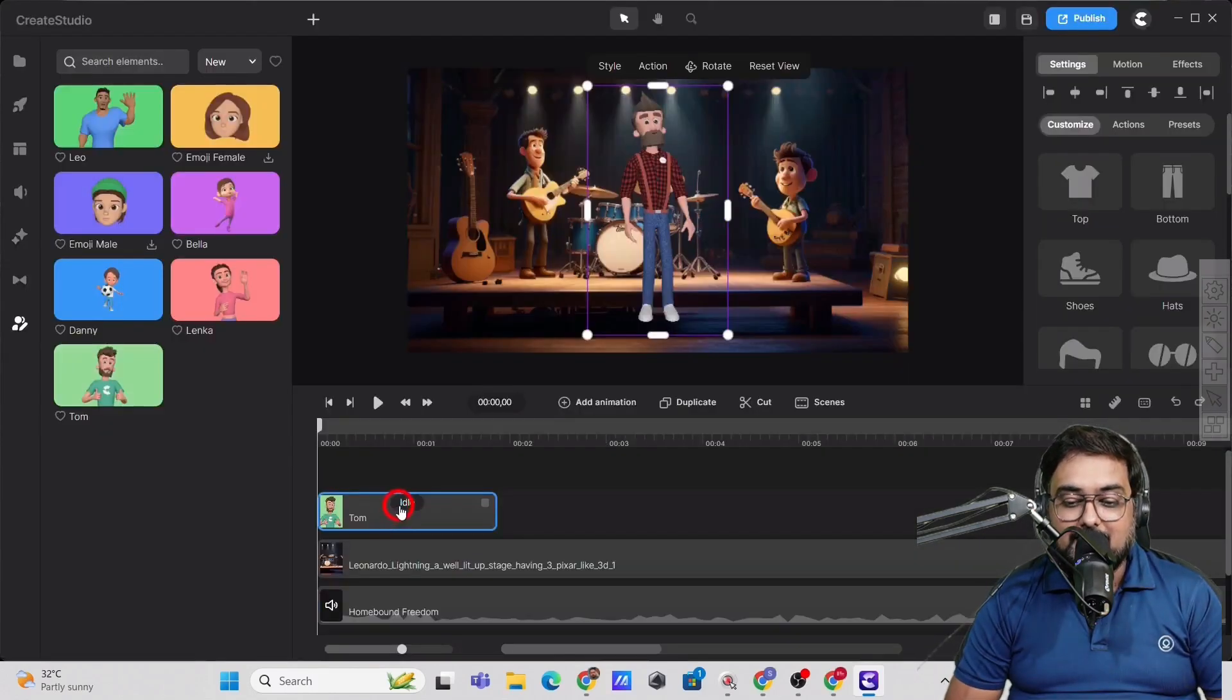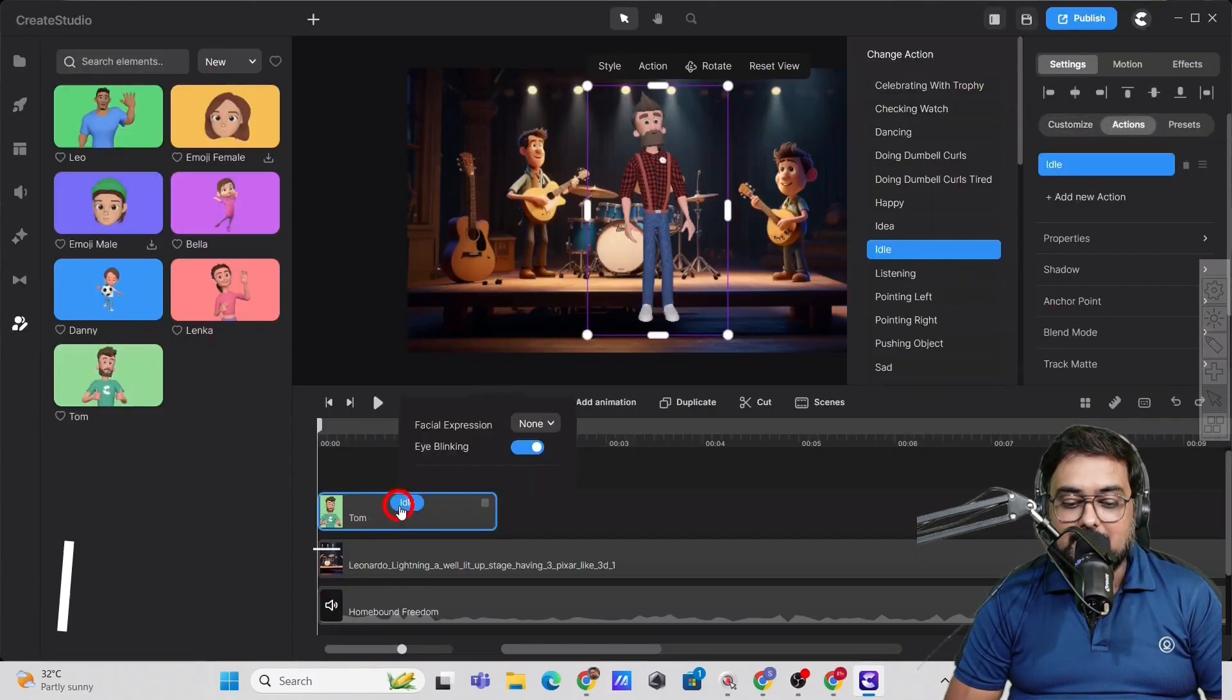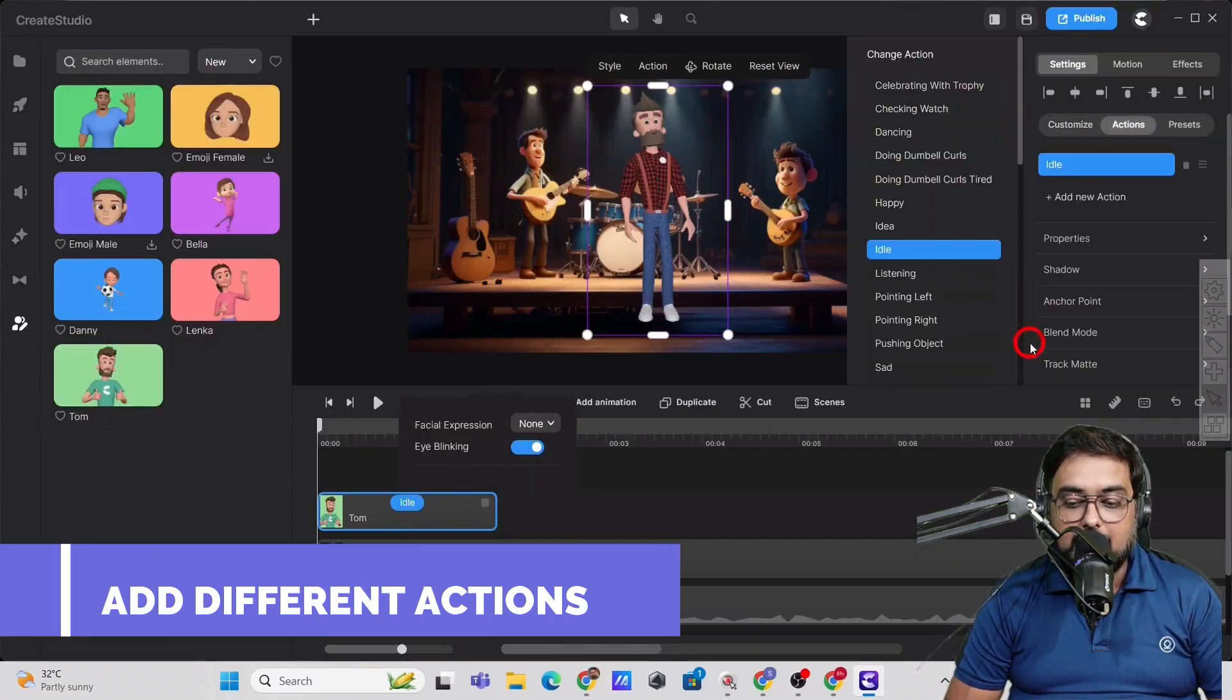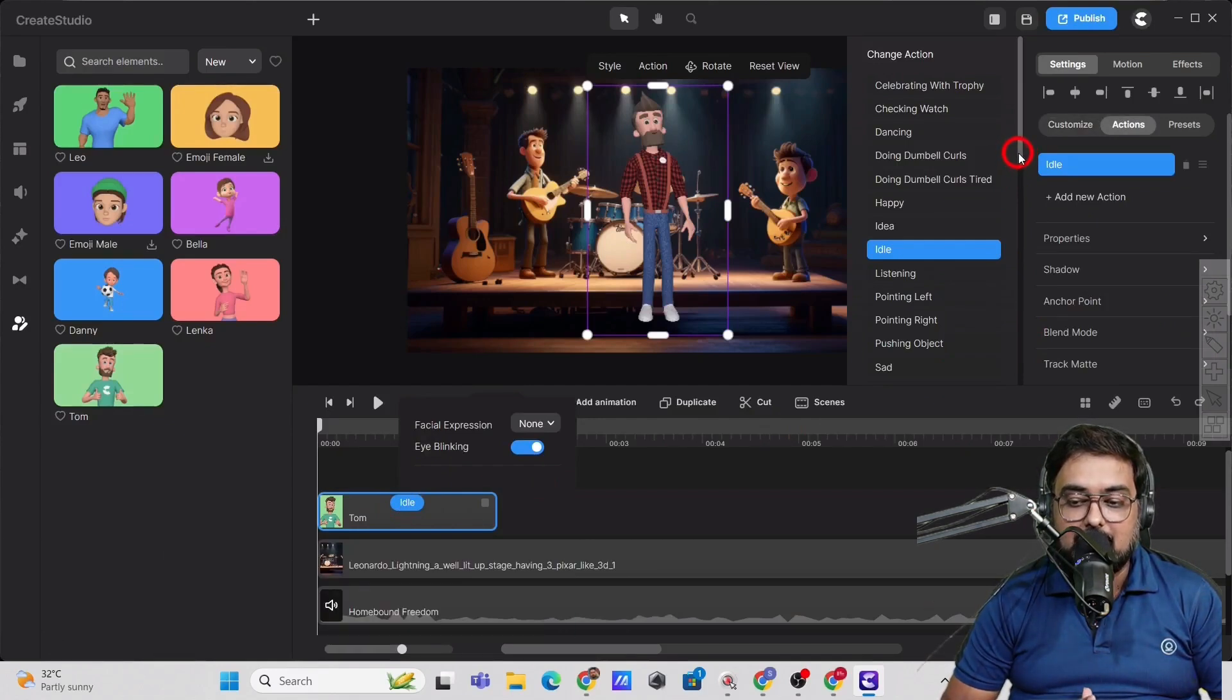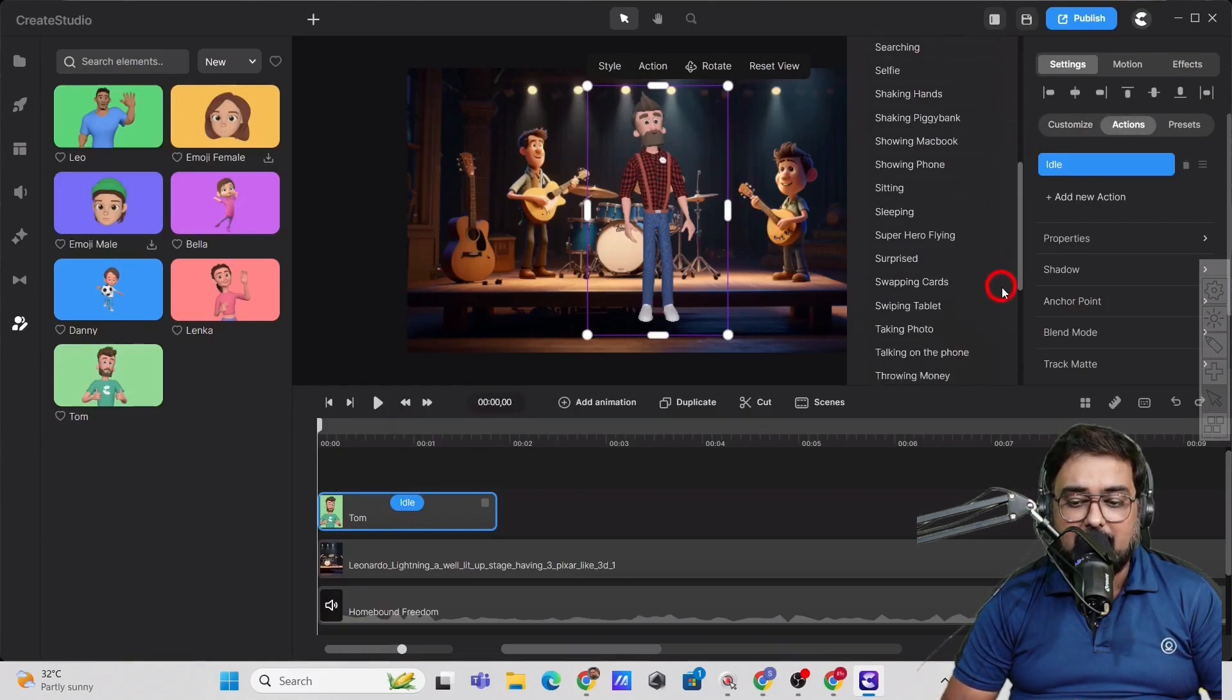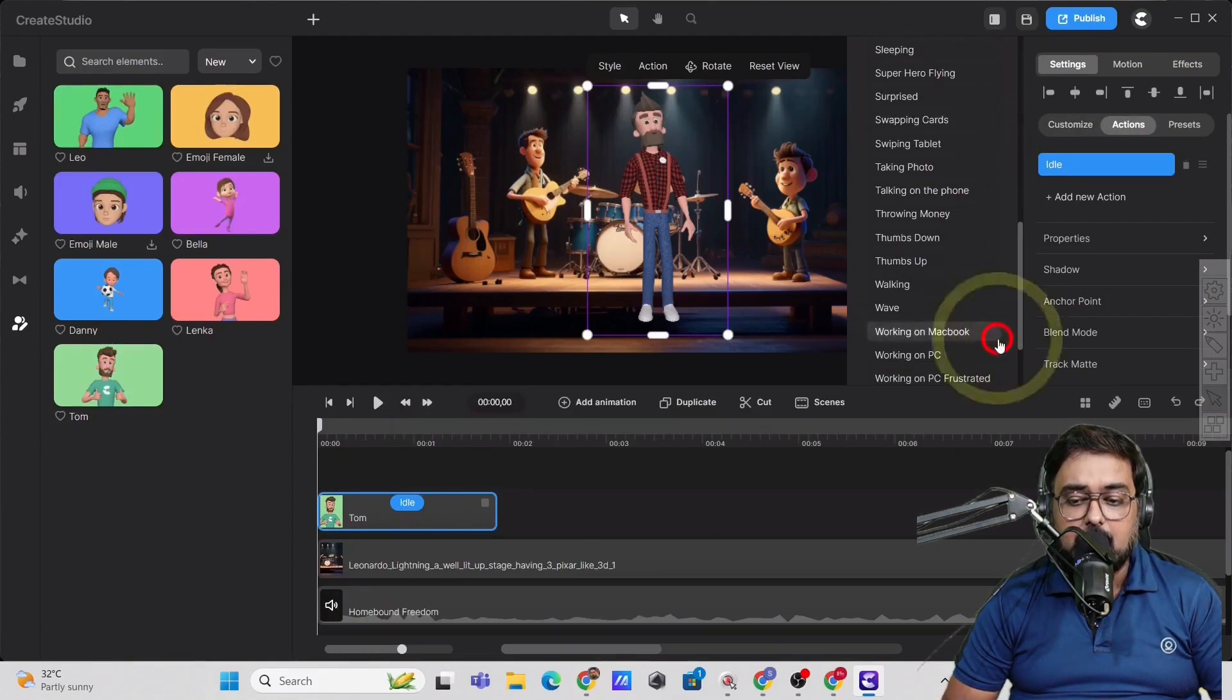And as you can see, the character has been added. Now we can go ahead and add different actions to it. You can see there are plenty of actions available.